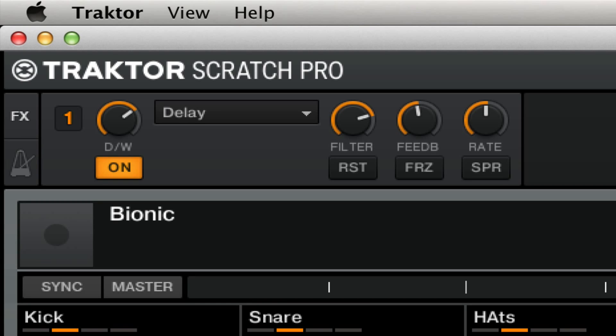In today's tutorial we're going to look at the classic delay freeze effect in Traktor. DJs have been doing this for years with really old versions of Traktor all the way through the current one, and now we actually have a couple of ways to make this a little easier, and a couple of different effects to choose from.